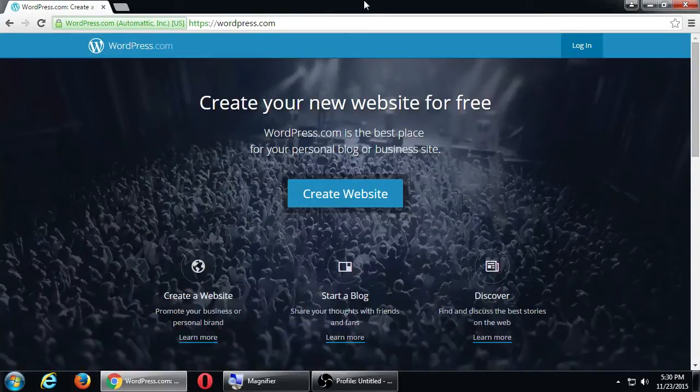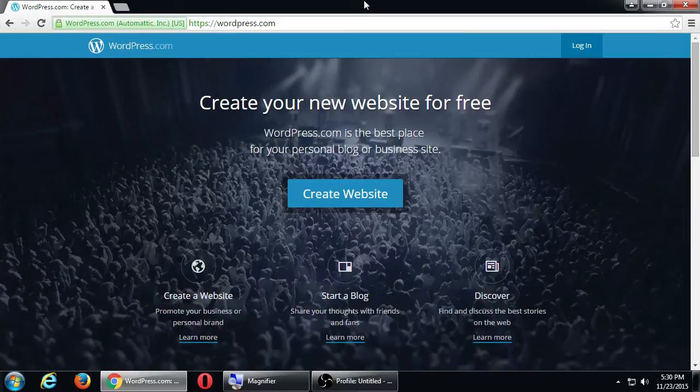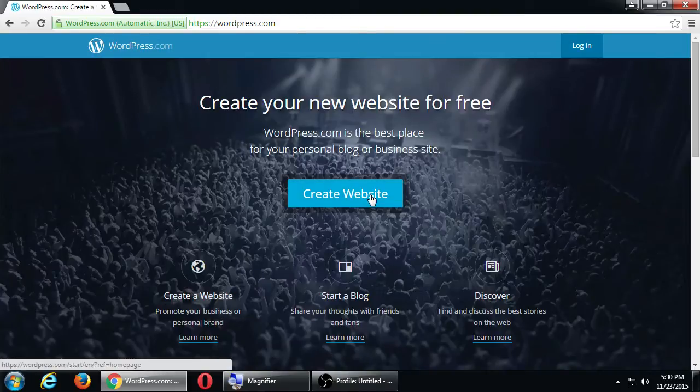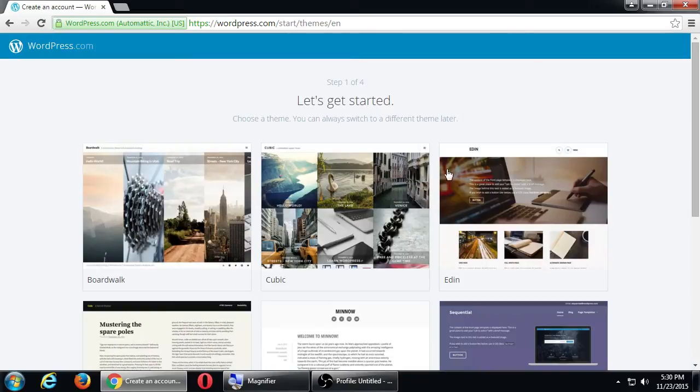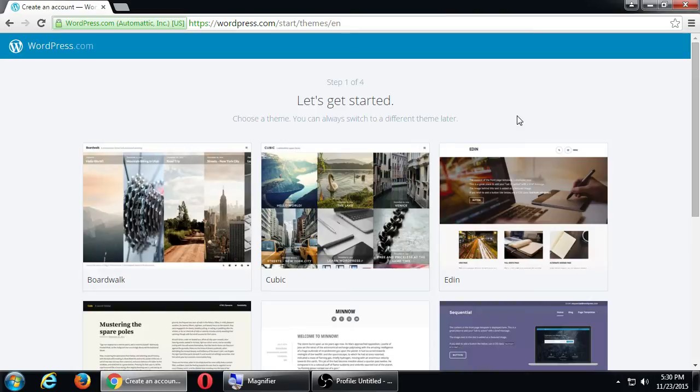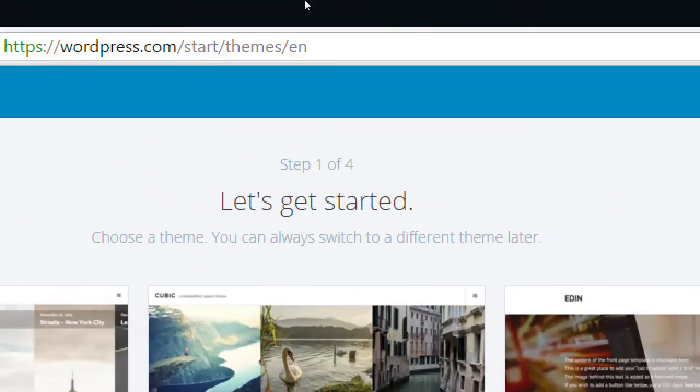So it's going to be pretty straightforward here. We're on, we should be on WordPress.com. Let's click the big blue button that says create a website. What's also cool about WordPress.com is that we are able to create as many websites as we want. The first thing that it's asking me here, step 1 of 4, let's get started. Choose a theme. You can always switch to a different theme later.